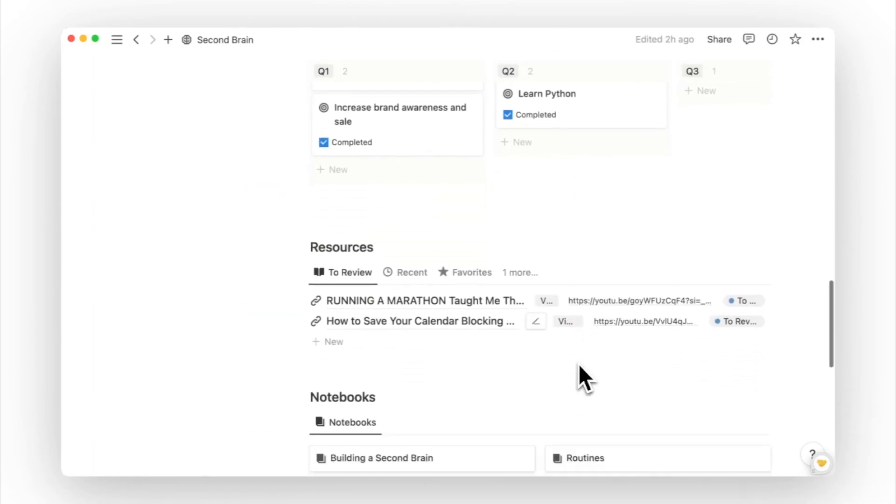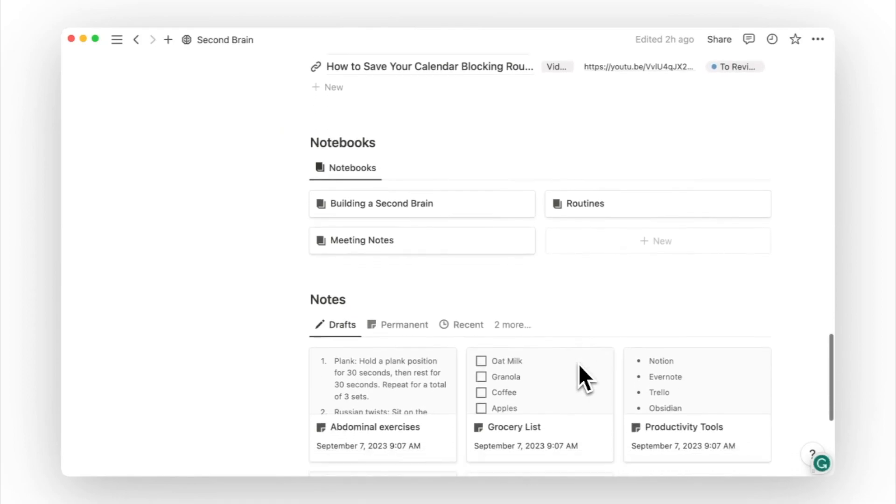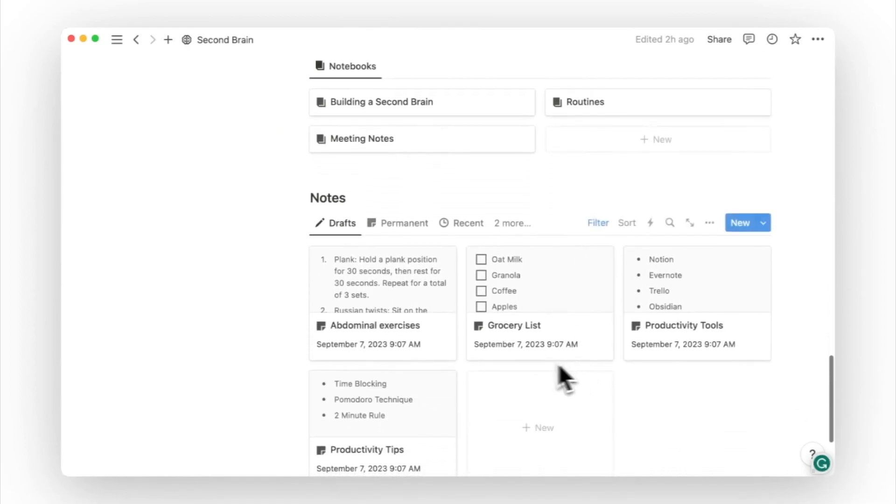Moving on, we have notes. But what separates resources and notes? Resources start externally, while notes start internally.